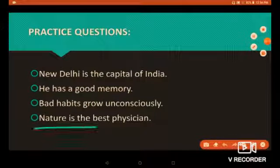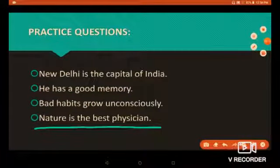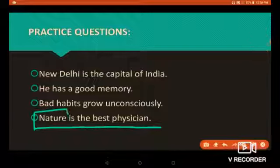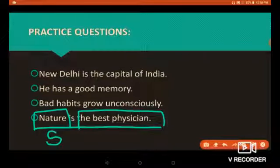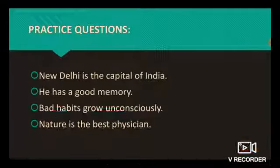'Nature is the best physician.' In this sentence, we are speaking about nature, so 'nature' is the subject of this sentence. 'The best physician' is the predicate of this sentence because it describes the subject.